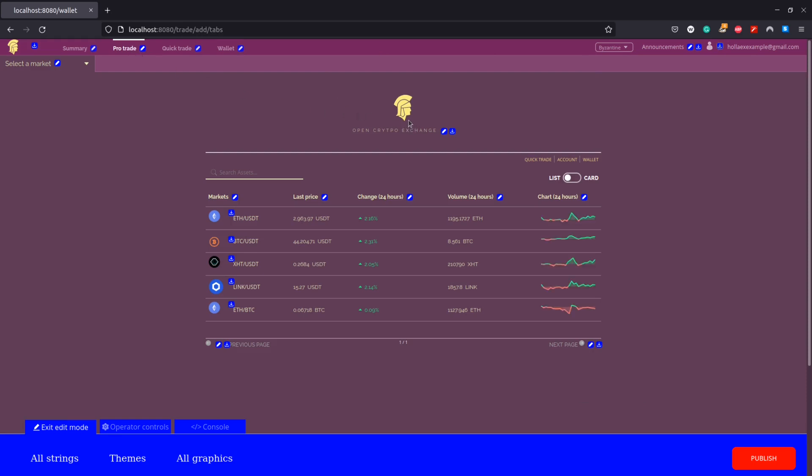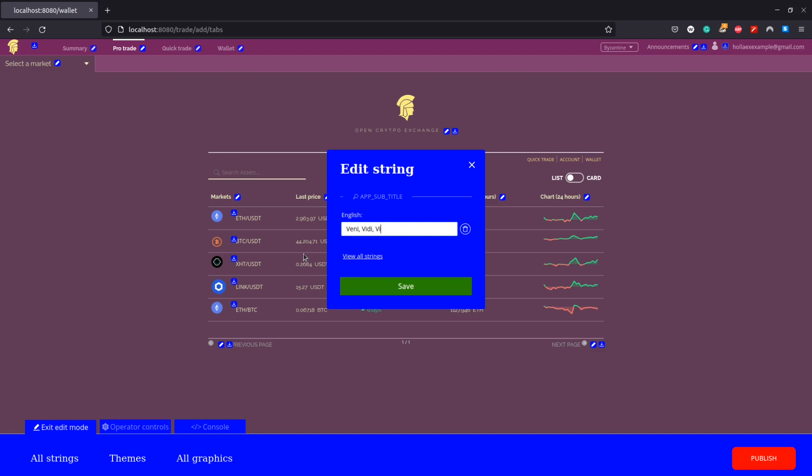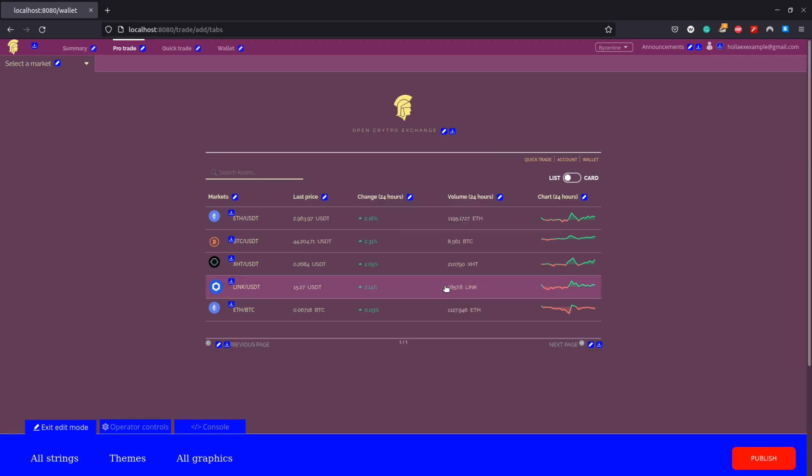The last change we will do is our exchange's quote which we find here on the pro trade screen under the logo. I'm going to change it to a famous Latin quote, and a star if you know who said it and what they were saying. And with this last change we will save and then make sure to publish all of our changes.